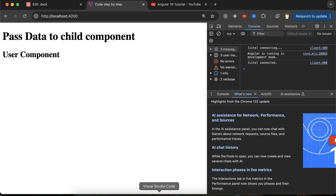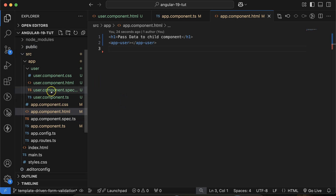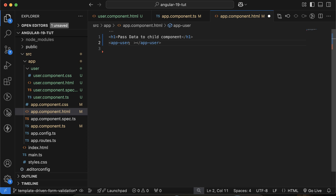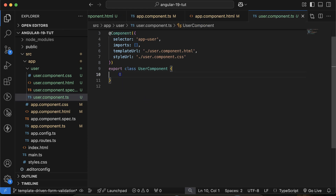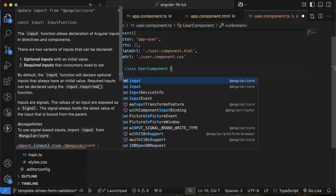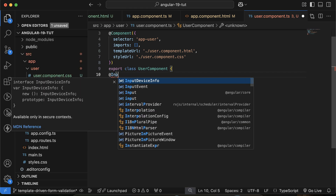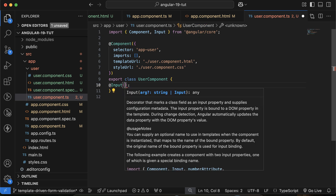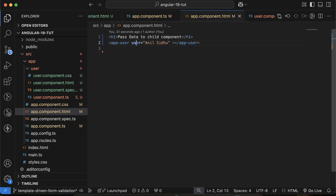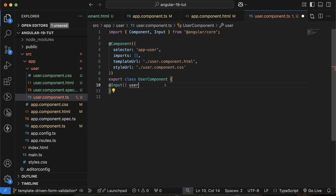Now we want to pass some data from the parent to the child component. Let's pass one property — let me pass 'user' with an uppercase first letter like this. Now how do we receive it in the child component? Move to the child component's TypeScript file and import the Input decorator — with a capital 'I'. Inside the class, add @Input() and use the same name 'user' that you passed, then define its data type as string.